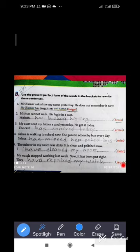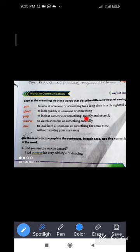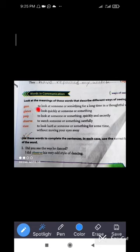Now we move on to the next part of grammar. There are some similar words with their meanings. Gaze: to look at someone or something for a long time in a thoughtful way. Glance: to look quickly at someone or something. Peep: to look at someone or something quickly and secretly. Observe: to watch someone or something carefully. Stare: to look hard at someone or something for some time without moving your eyes. These are similar words but not the same.